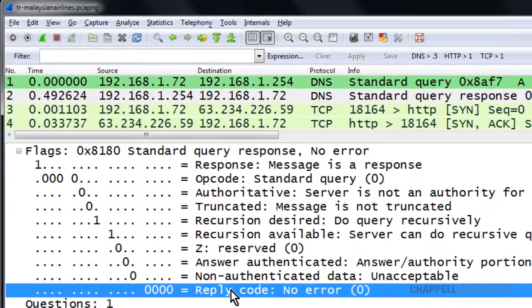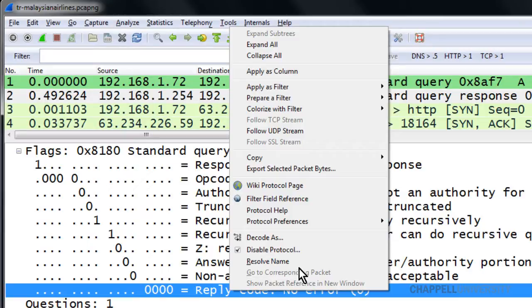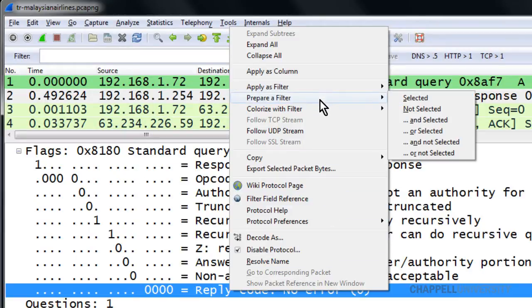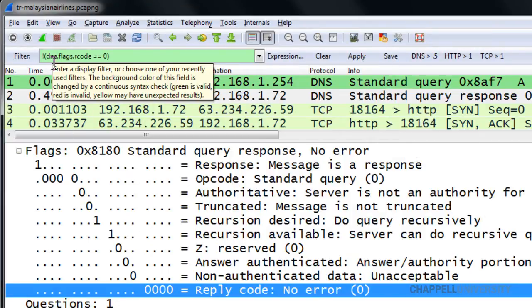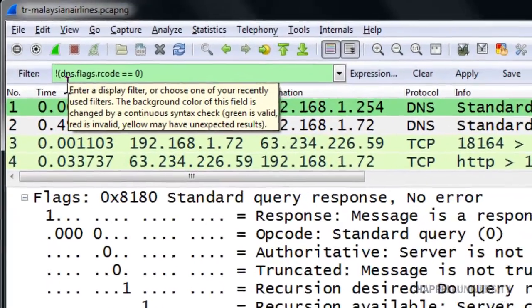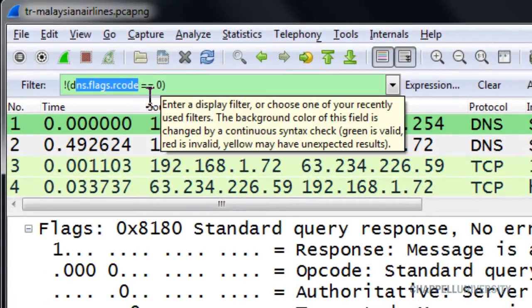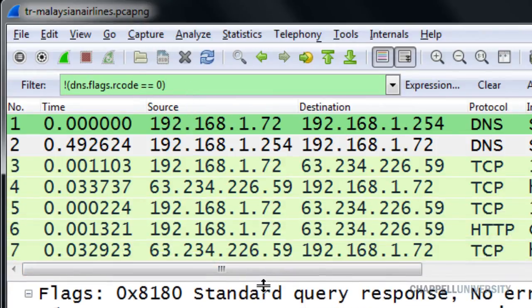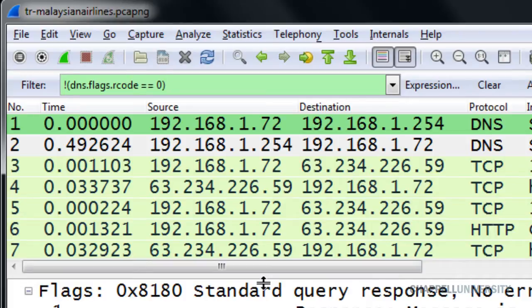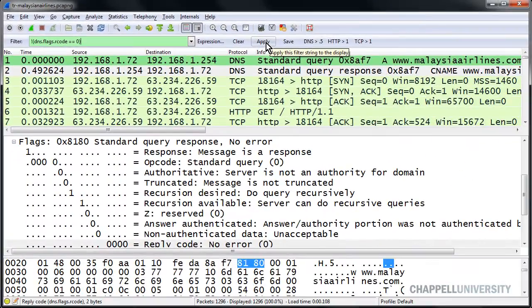Using the right mouse click method, I'm going to right mouse click on that field and choose Prepare a Filter Not Selected. Now, what Wireshark will do is put in a filter that begins with an exclamation point, which means not, and then the field name equals to zero. And you might look at that and think, well, that looks great. I think that's going to work just fine. But if we apply this filter to test it out...